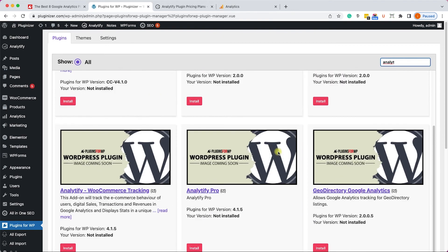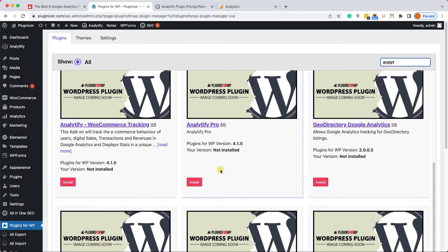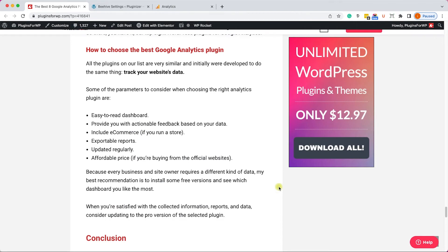I've shown you three of the most popular Google Analytics plugins for WordPress. There isn't a big difference between them, so how do you choose? It's pretty much based on personal preference — since they're so similar, focus on which is easiest for you to read, how often they get updated, and whether they include e-commerce reports if you're running a store.